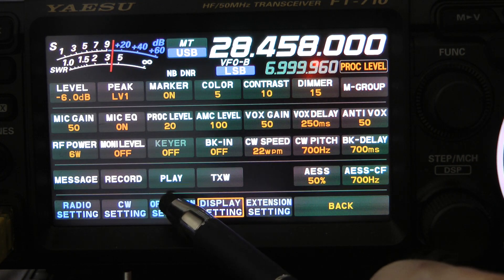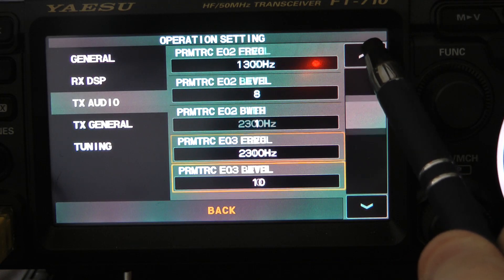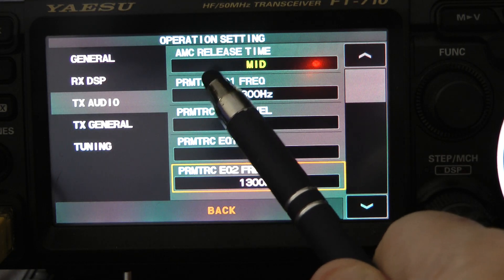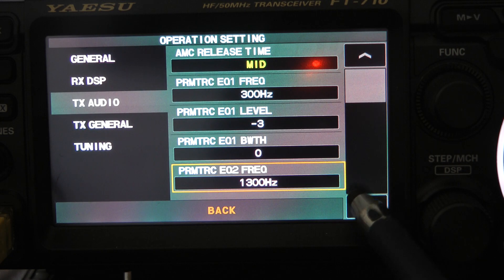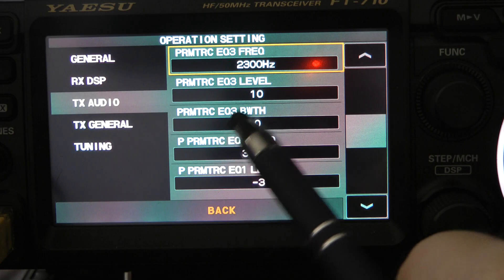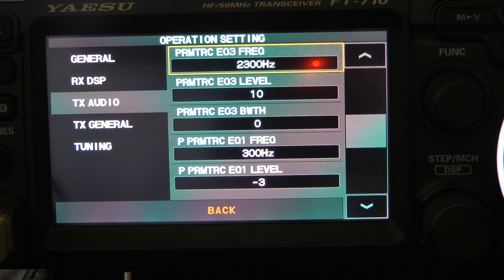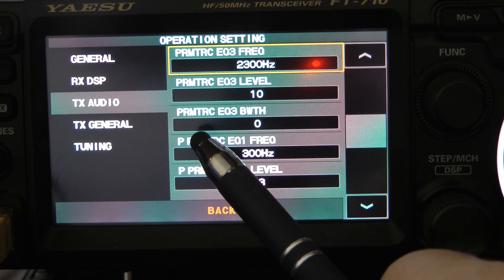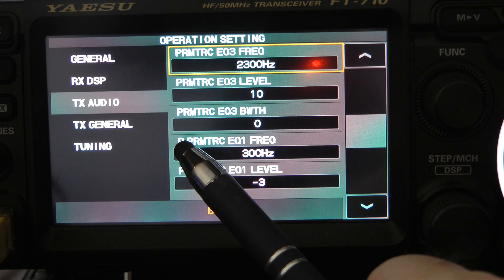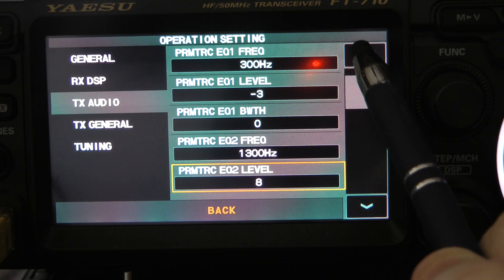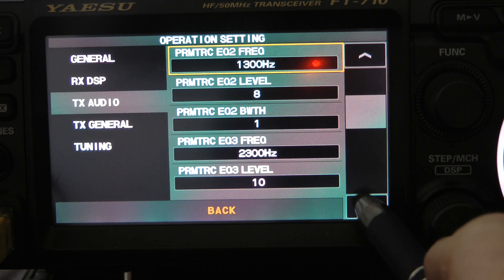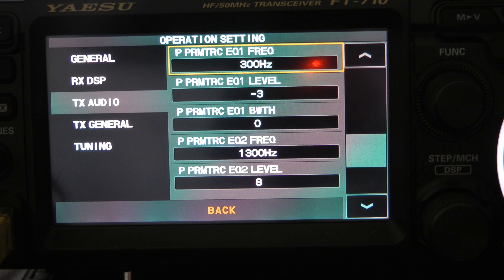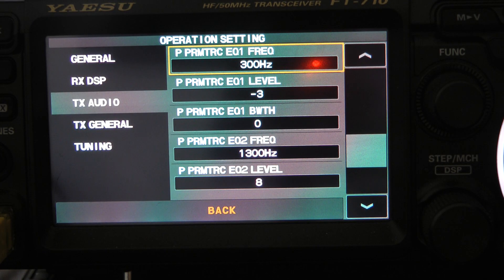We're going to go to operation settings, transmit audio. Let me explain the difference between the parametric equalizer and when you see the P-space parametric equalizer. If you don't have the processor turned on, you use the settings that start with parametric EQ. When the processor's on, you use the settings that start with P-space parametric EQ. I normally set these the same. I'm going to go down to where the P-space parametric EQ begins. These settings I'm giving you today are a good starting point for any mic that you run, and this is the settings I use for my hand microphone.